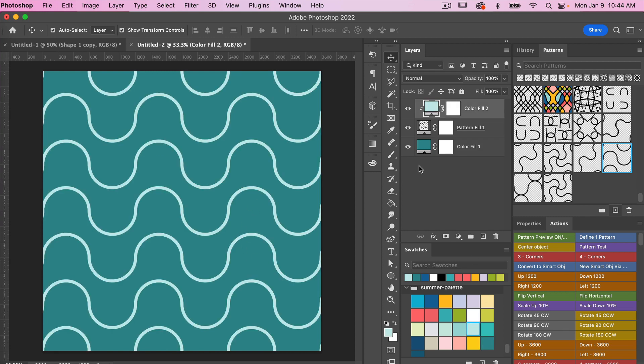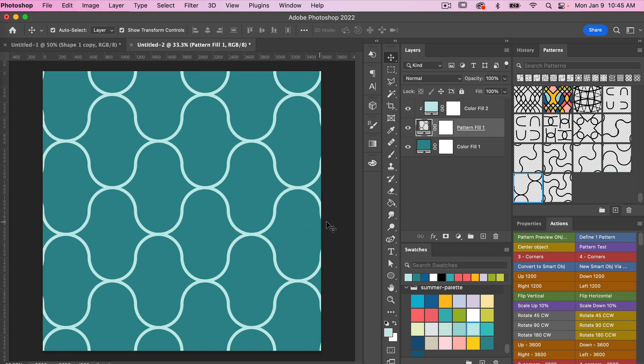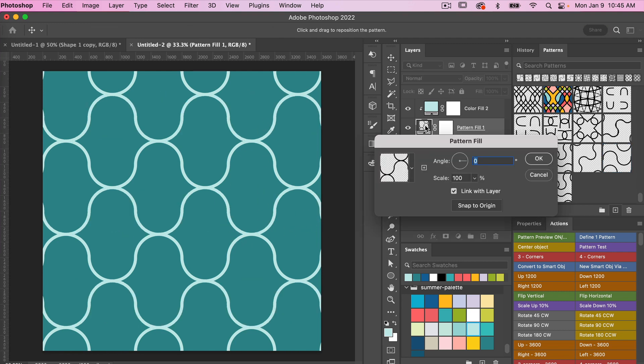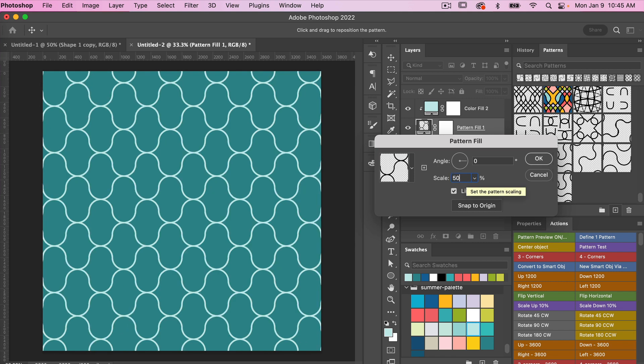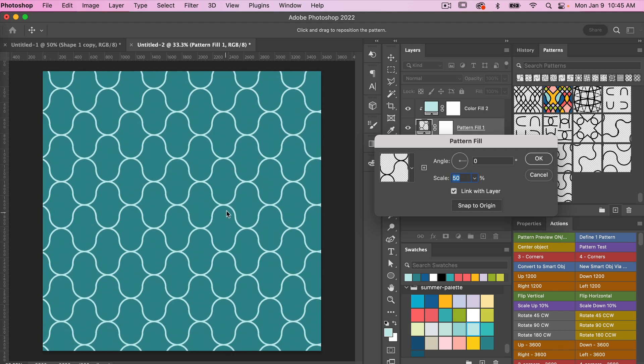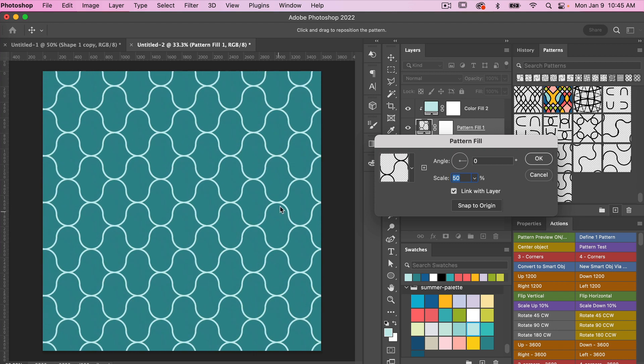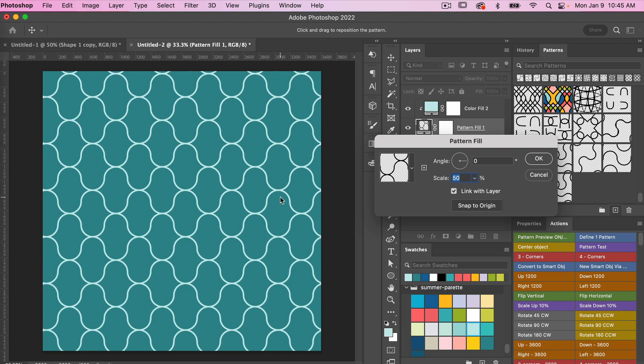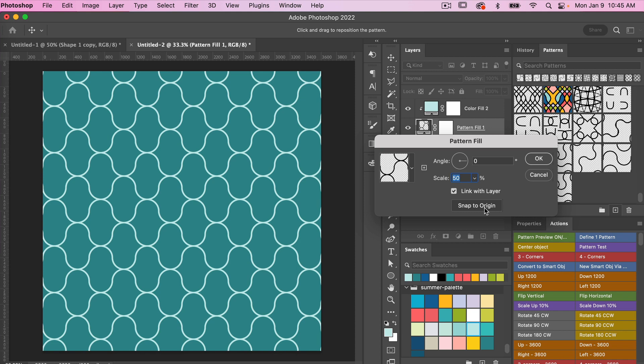Let's try the other pattern that we selected. If you double click on this pattern fill layer, then we can scale it down, maybe go to 50% here. When this dialog box is open, you can always reposition it on your canvas. If you want to get back to the original, just click on snap to origin, and then we can select OK here.